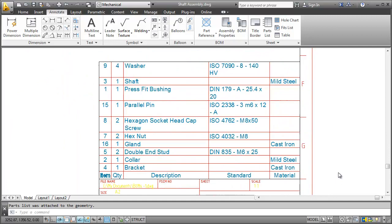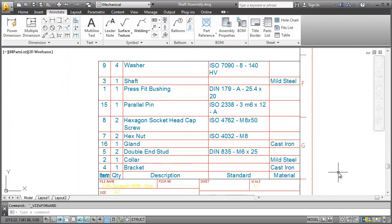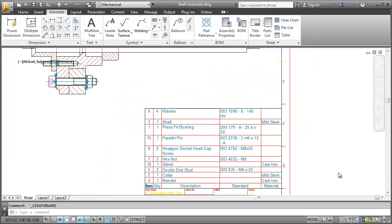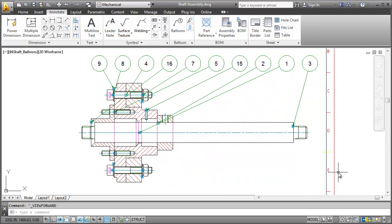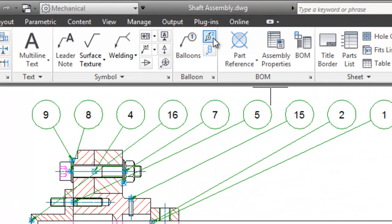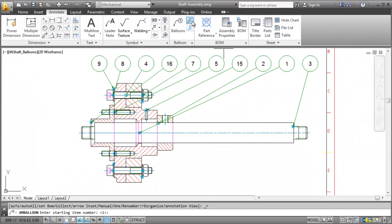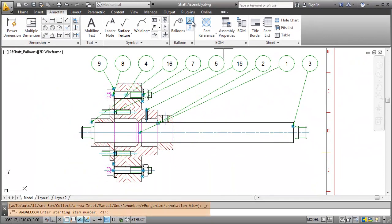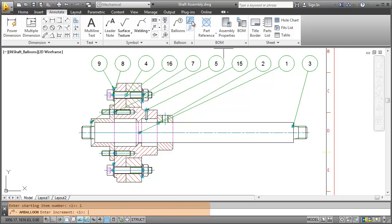As you can see we still have to rearrange and sort the item numbers. To do that I go back to the balloon panel and click the Renumber command. In the command line I specify the Start and Increment value as 1 and pick the balloons one after another.